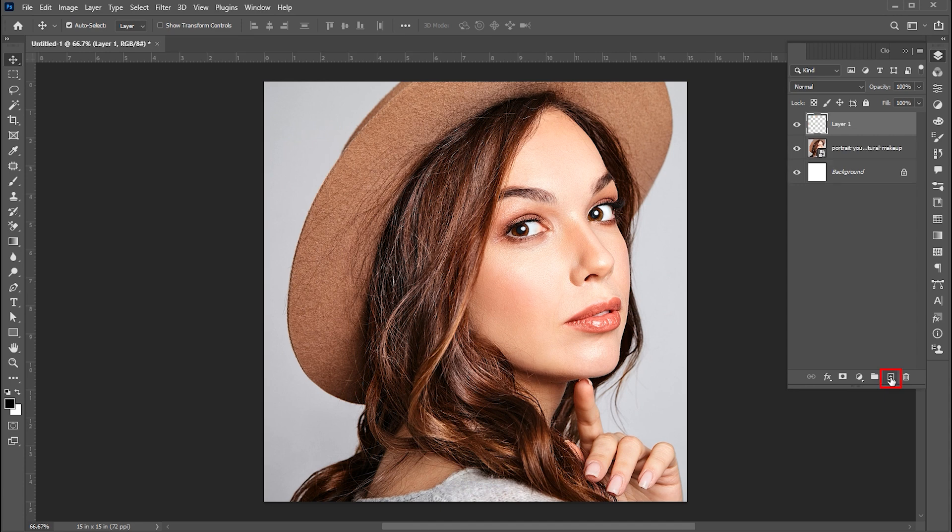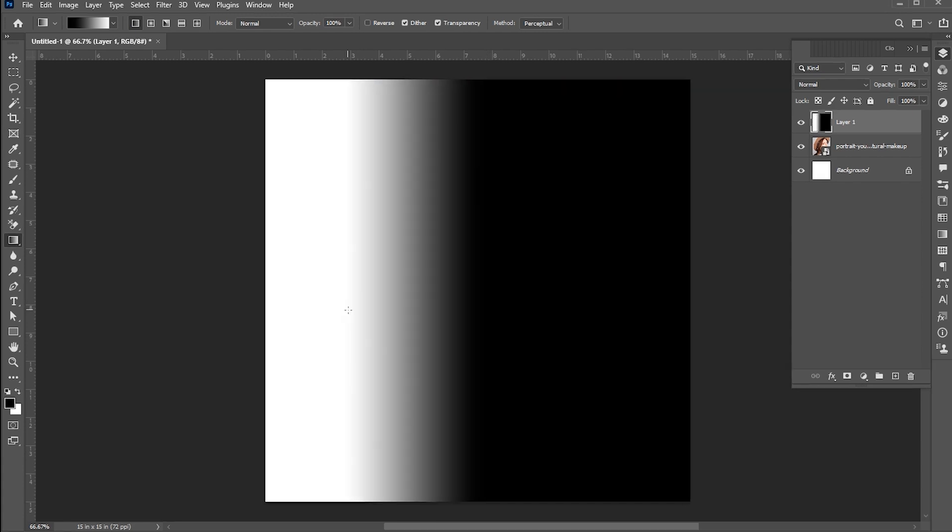Now add a blank layer. Then go to the gradient tool and apply it like this.